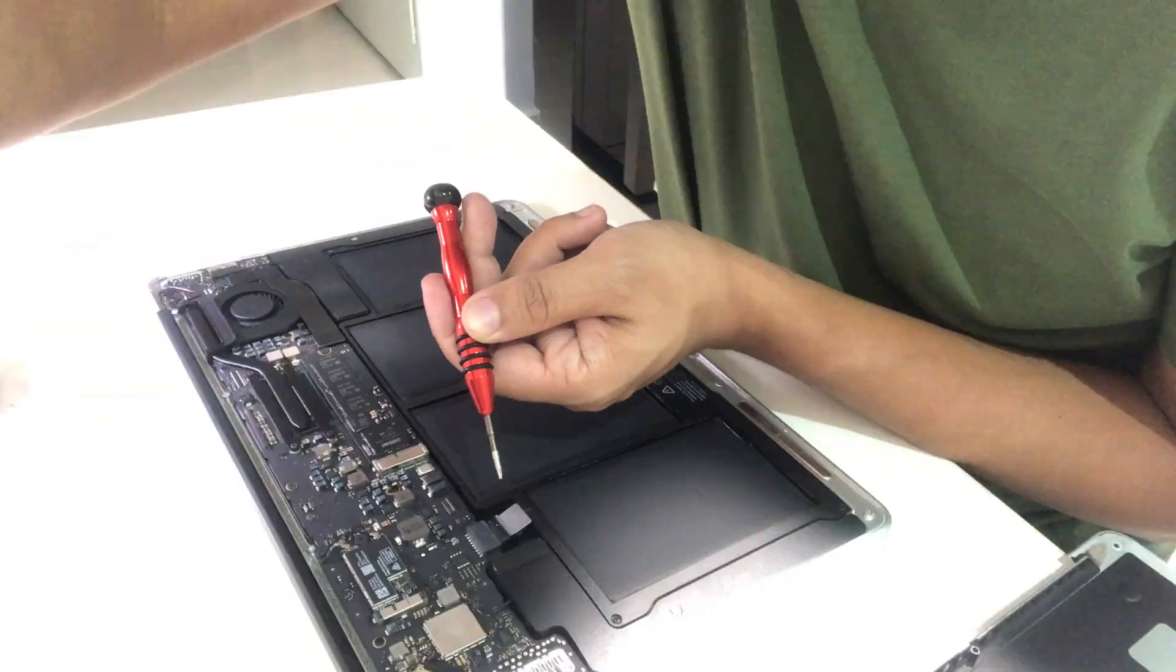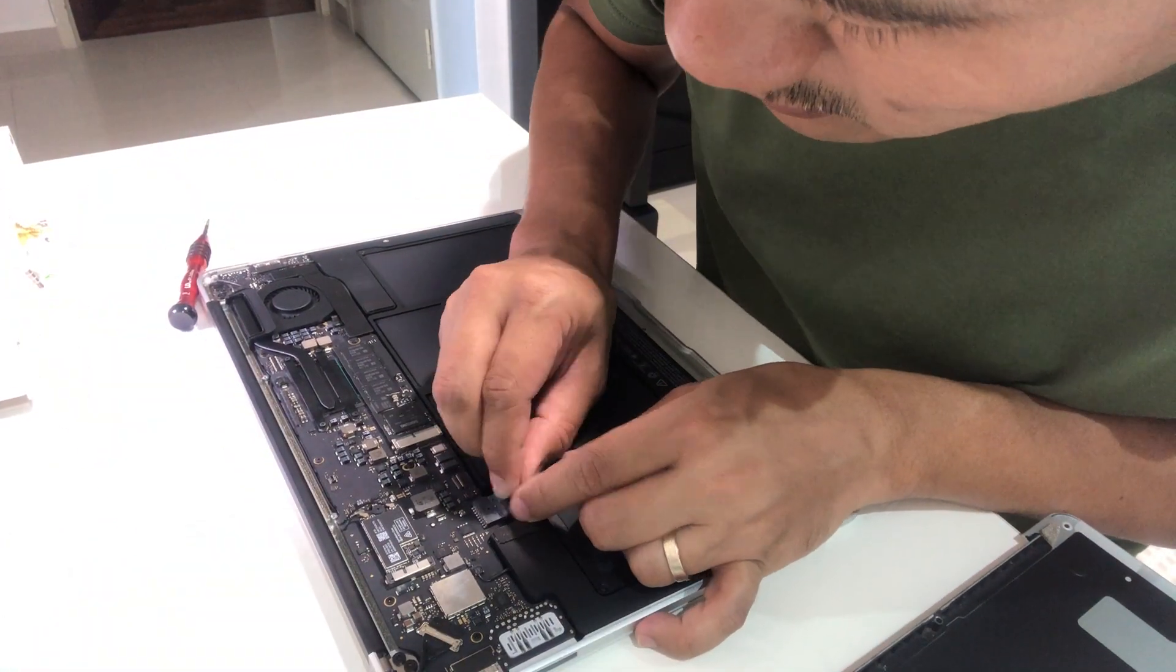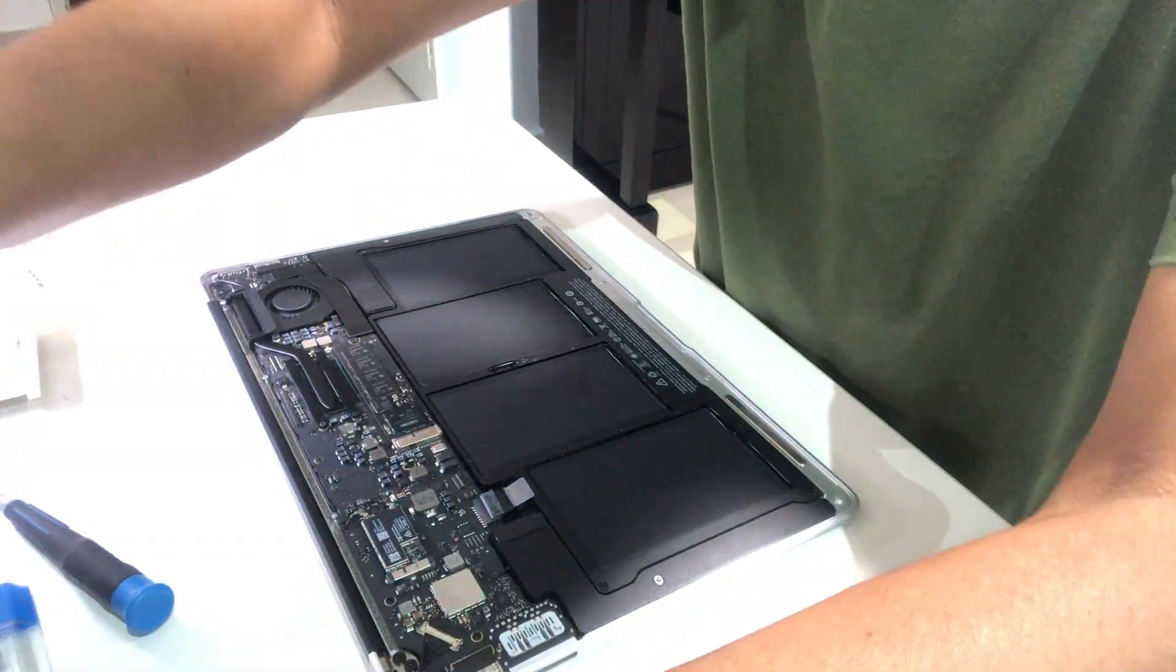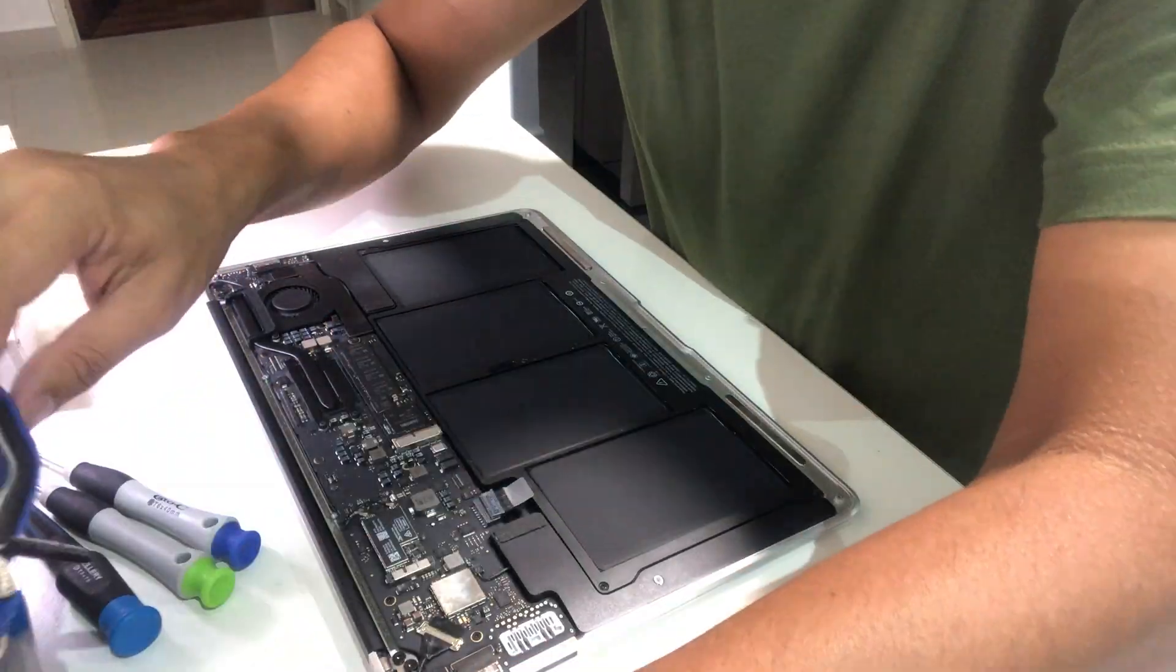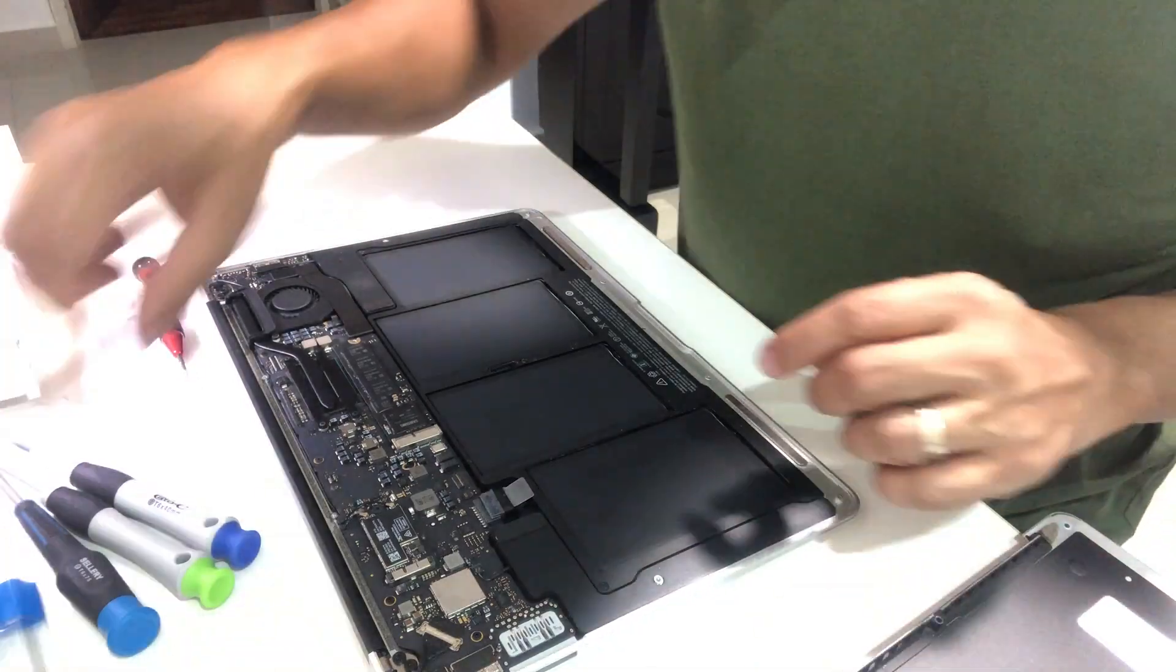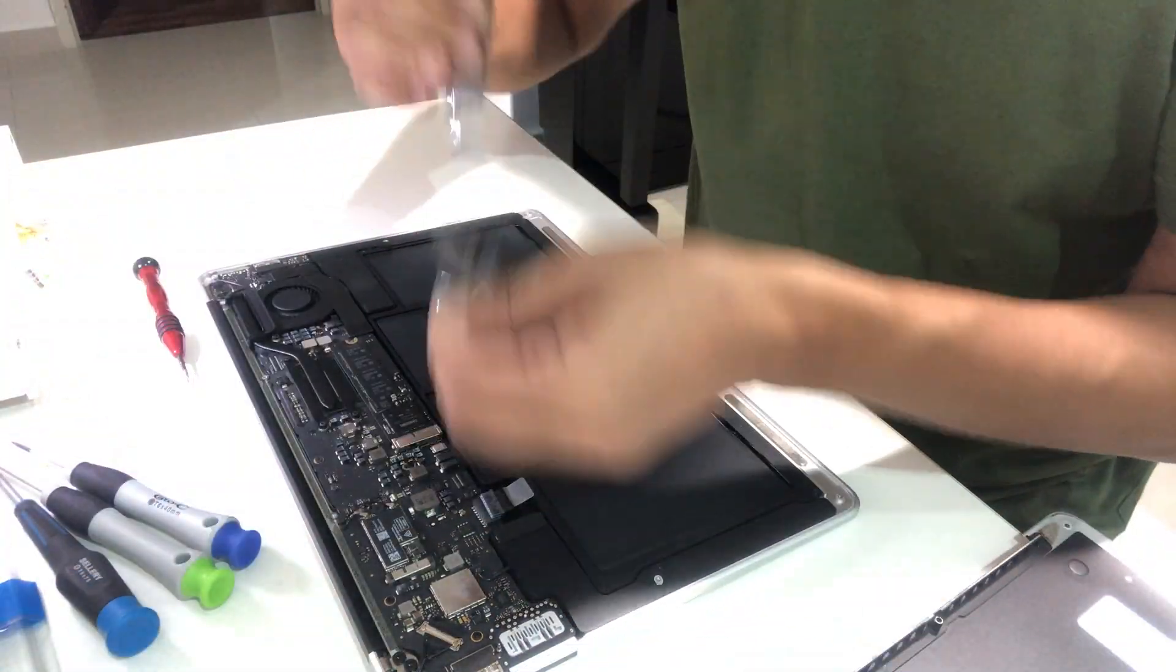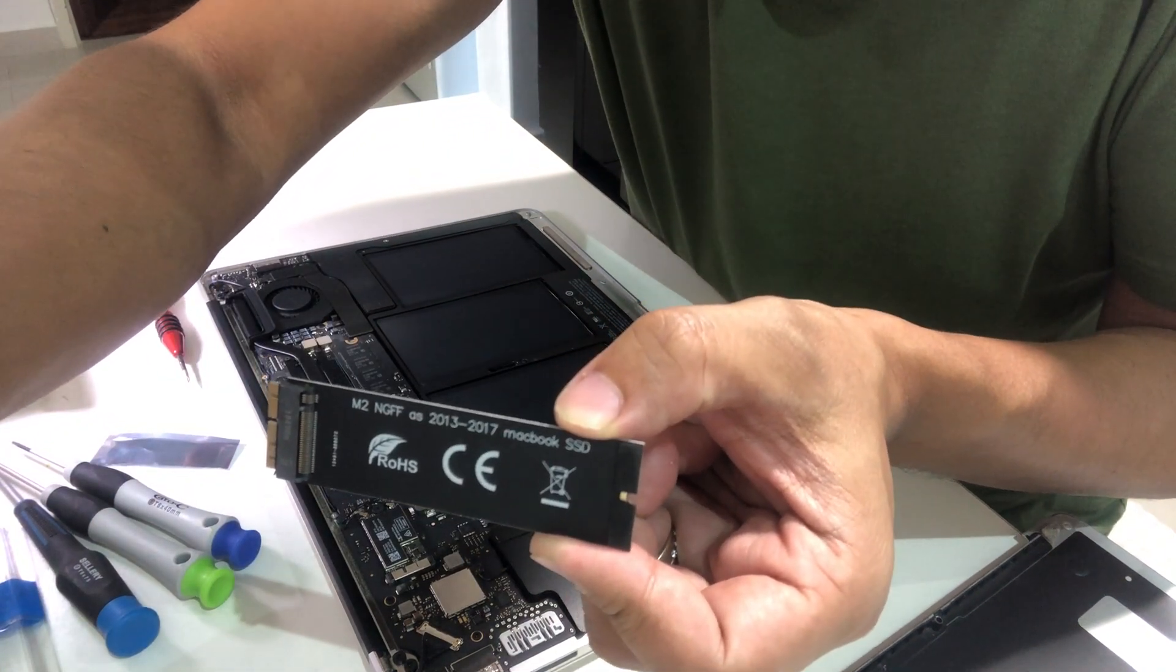Now let me take note. Before we replace the SSD, we have to remove the battery connector, so that to avoid accidentally short-circuiting the board. This is the adapter that I bought. And here is the close-up view of the adapter.